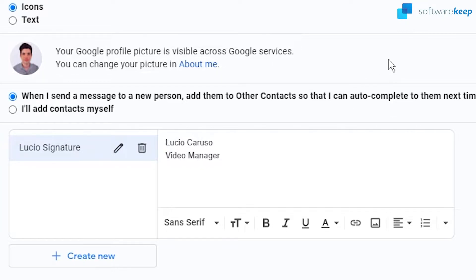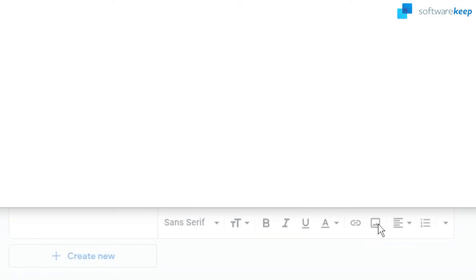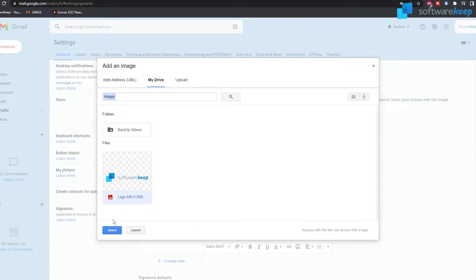And then I recommend you to put some image. To do it, click on this icon right here that says insert image. Now select a picture, I have the logo of the company here. I'm gonna click it and then click on select.